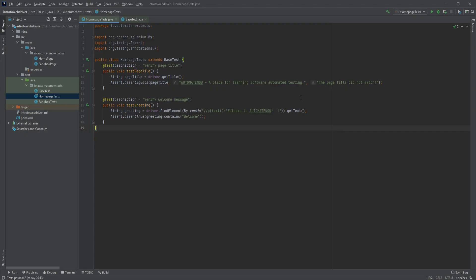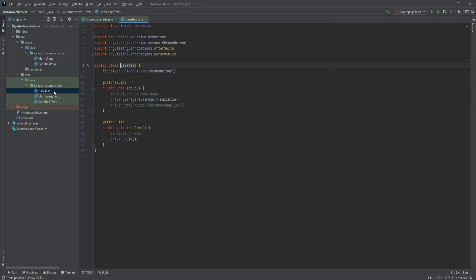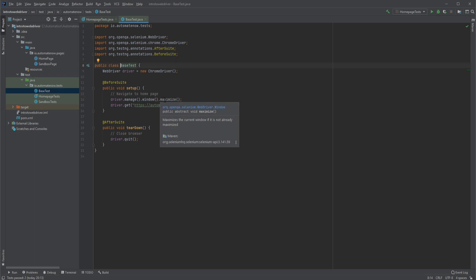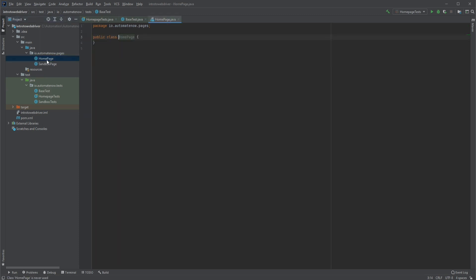Let us now do a quick review on what we did in part one. Here we see this class called HomePage test which has two tests that perform some very simple operations on our website. We also see that this class extends the base test. If you go to the base test class we see that we have two methods: before suite and after suite. The setup method takes care of setting up the browser for us and the teardown closes the browser. And up here we have two page objects. These are empty classes at the moment but we'll begin to add more stuff as we go on.